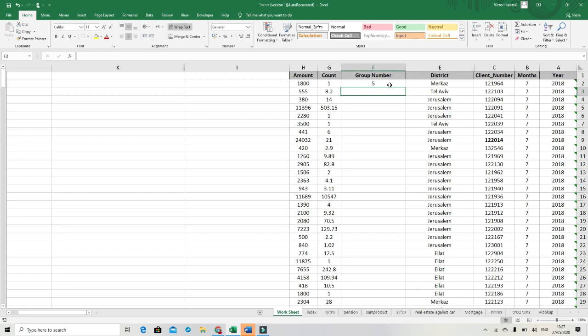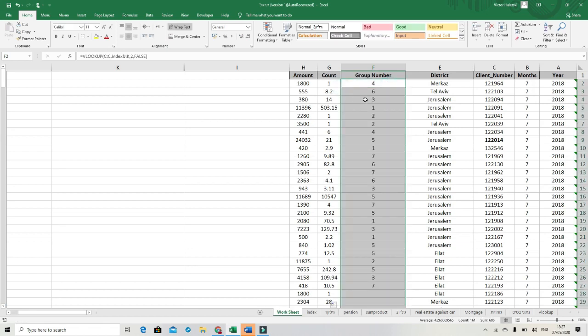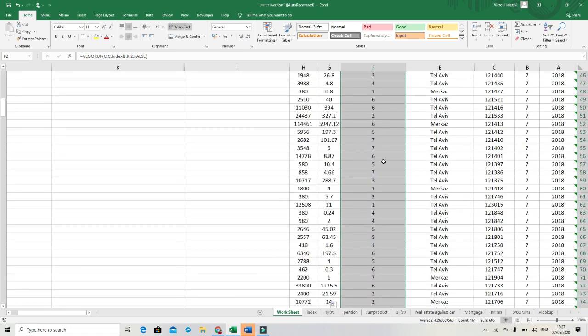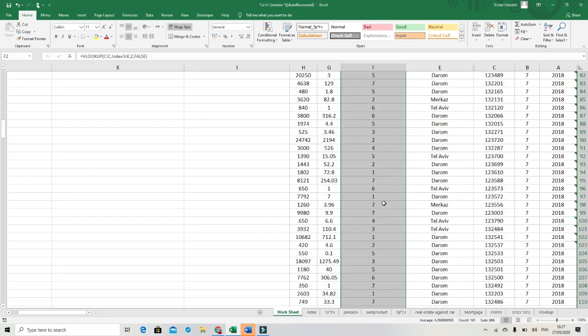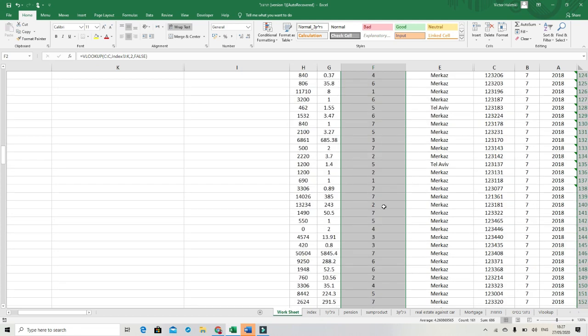After enter, you can see that the group number appears in our table.